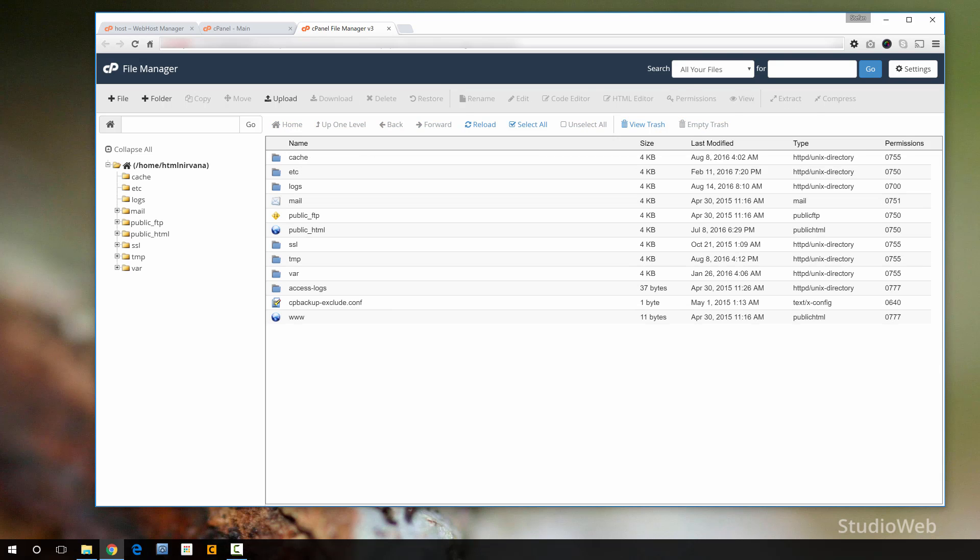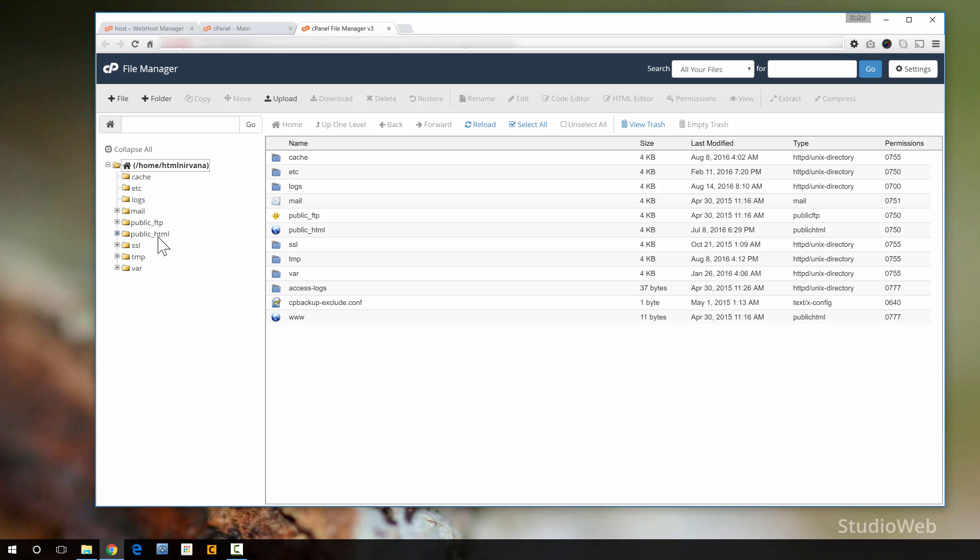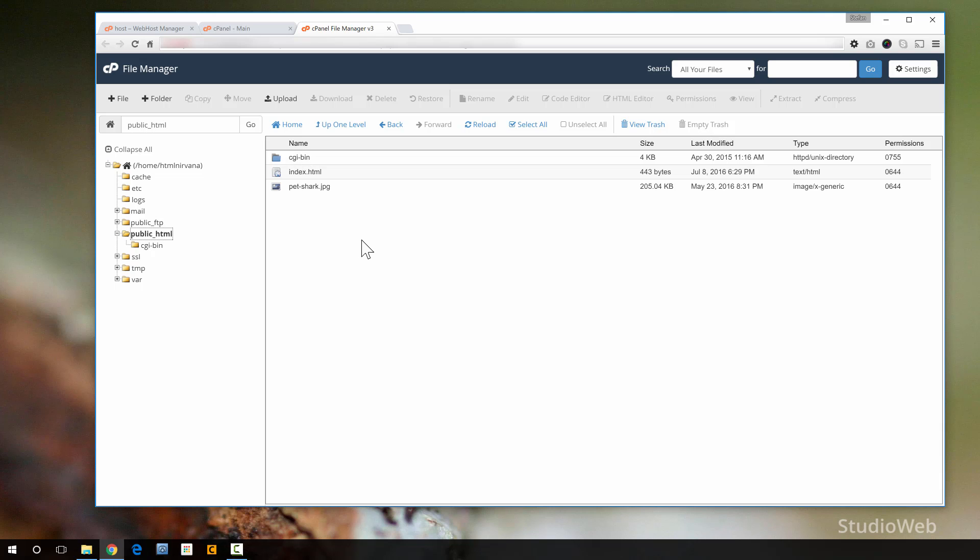This is the file manager. What it does essentially is it gives you a view of the directory that the web hosting company has given you. This is the root of it, the root being the base of it, and where you would put your HTML documents, all your website files, whether it be HTML pages, CSS pages, JavaScript images, videos, they would all be in public HTML.